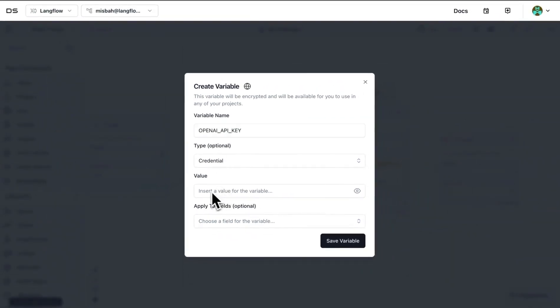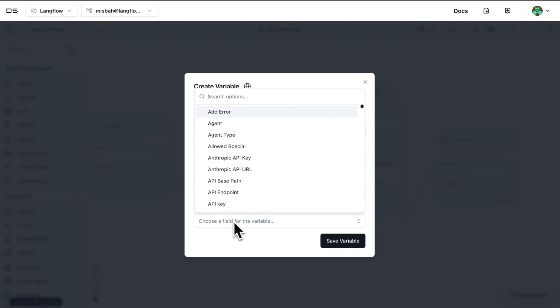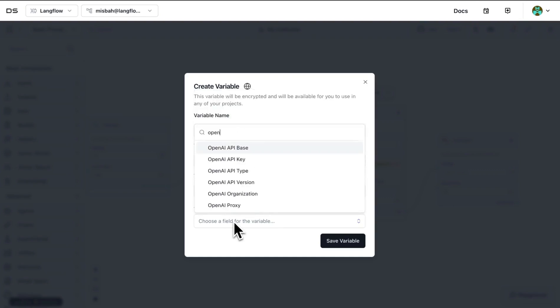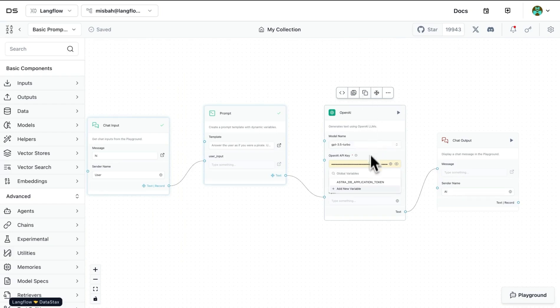And for the variable name, we're going to call it 'OpenAI API key,' insert the value for the key, and then you can choose if needed what type of key it is. So in our case, it was OpenAI API key. We could select that and paste the value and save the variable.